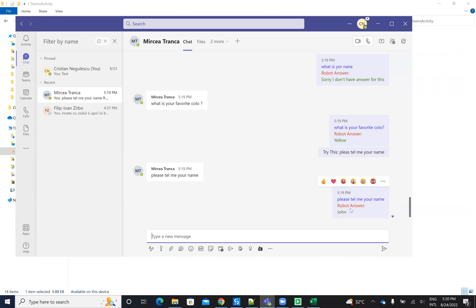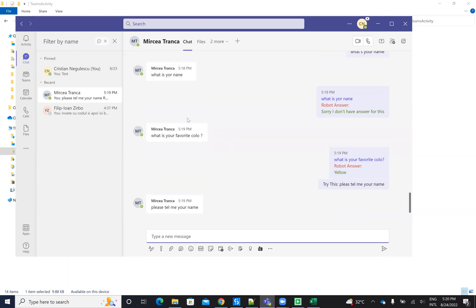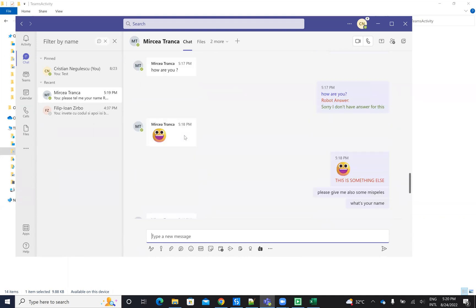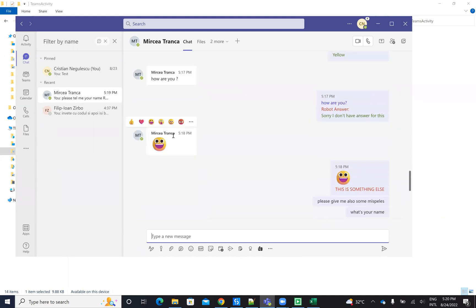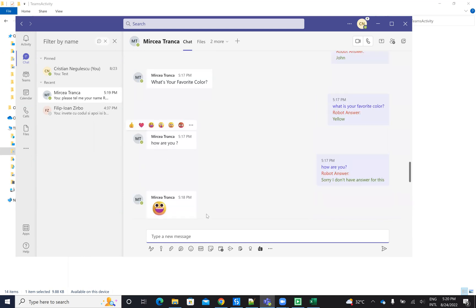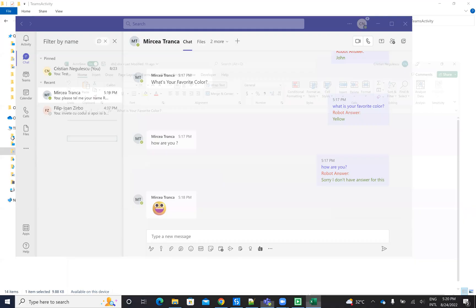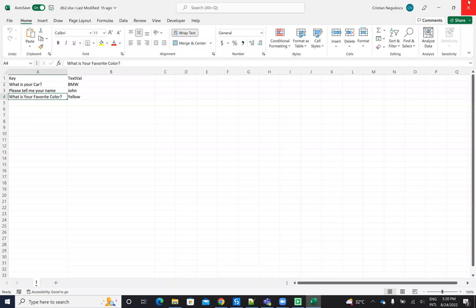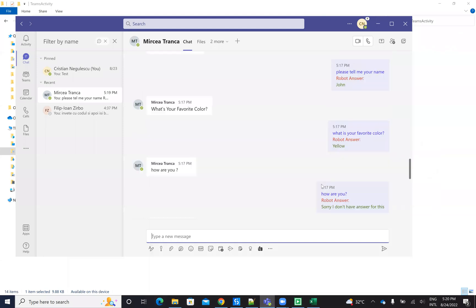The robot can respond to multiple users at the same time. It's able to understand messages even if they have misspells inside, and it will answer. It's able to understand if there are more words. If there's an image or something else, it's able to understand that it's not working with a text, and because it's not working with text, it's not able to understand. 'How are you' is not part of the key elements I provide to it, so it's not able to answer.